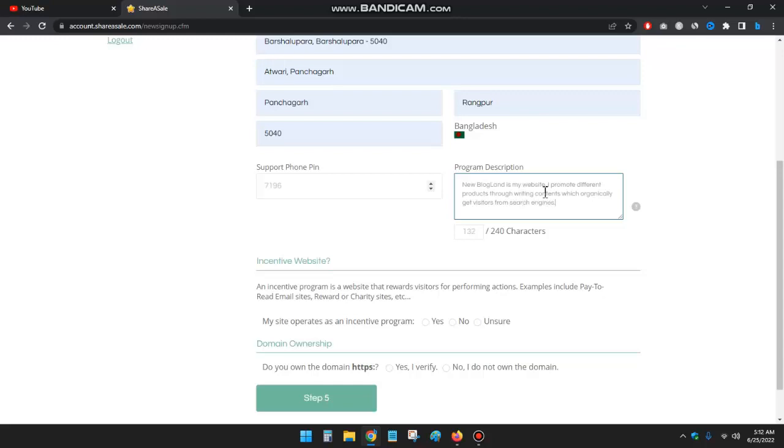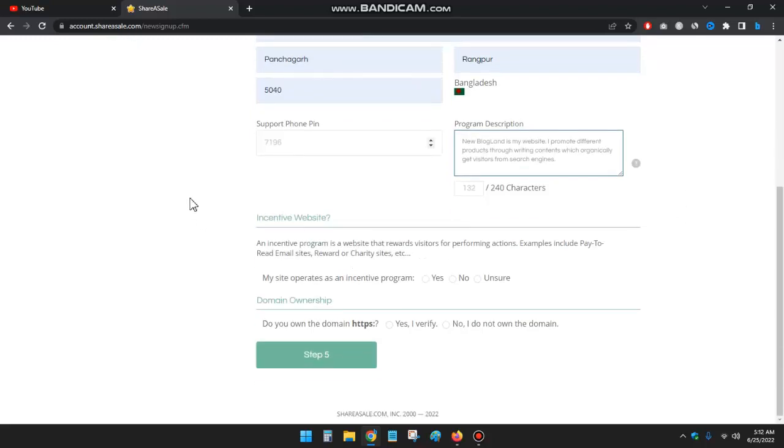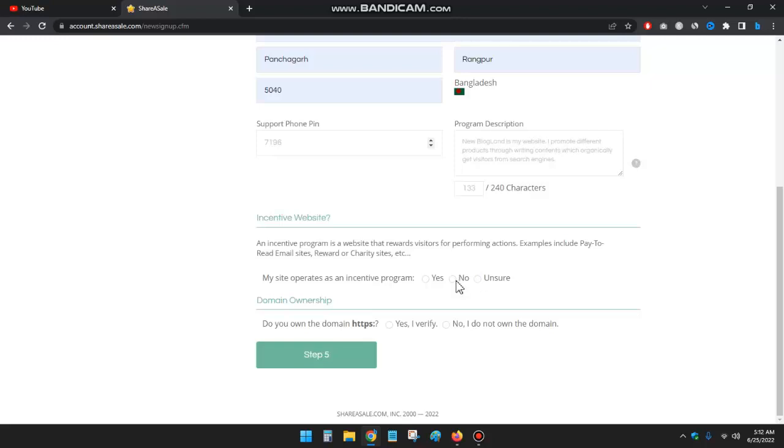Okay, write two or three lines about your program, about your website. And then sensitive website - no, select no.